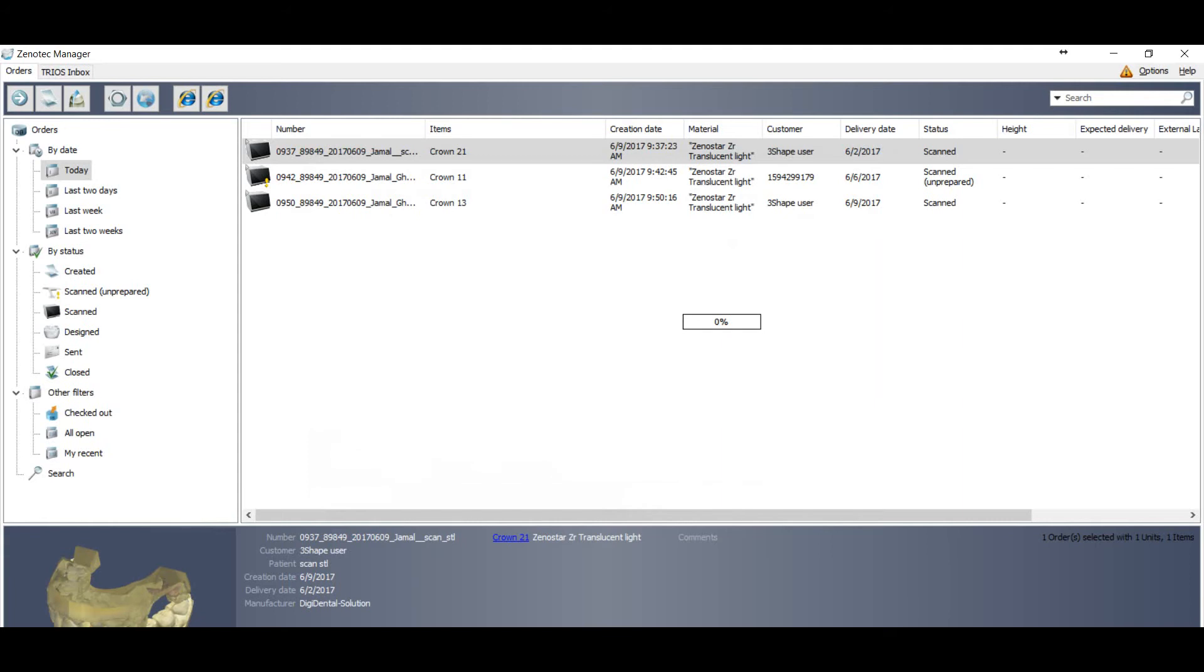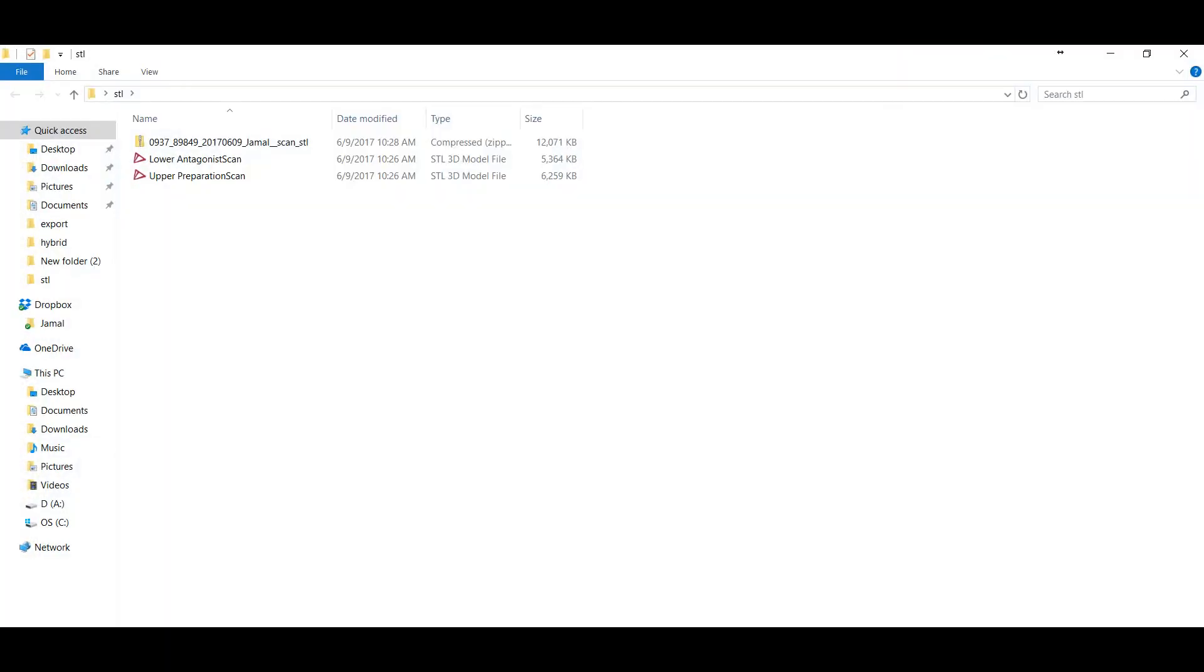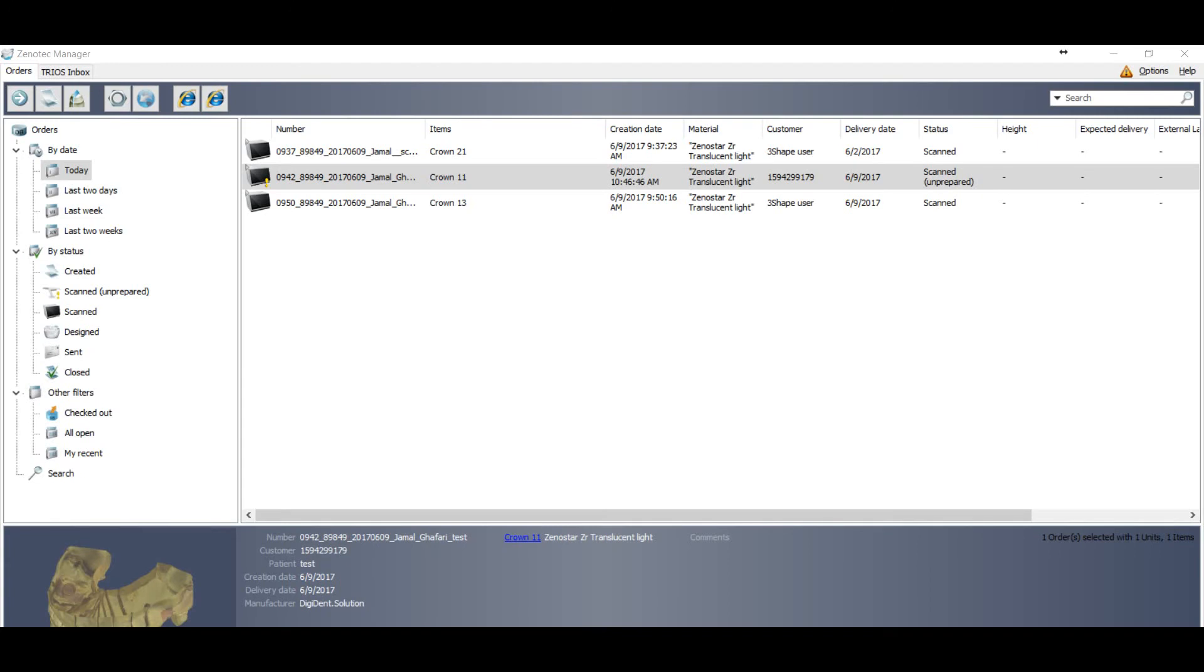Now you can save your folder where you want to save. Save it.